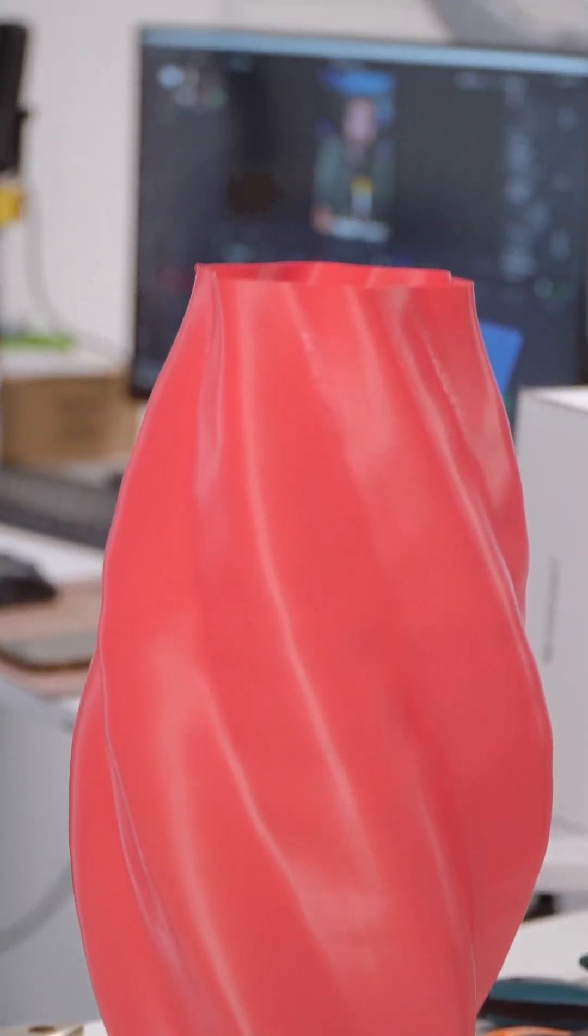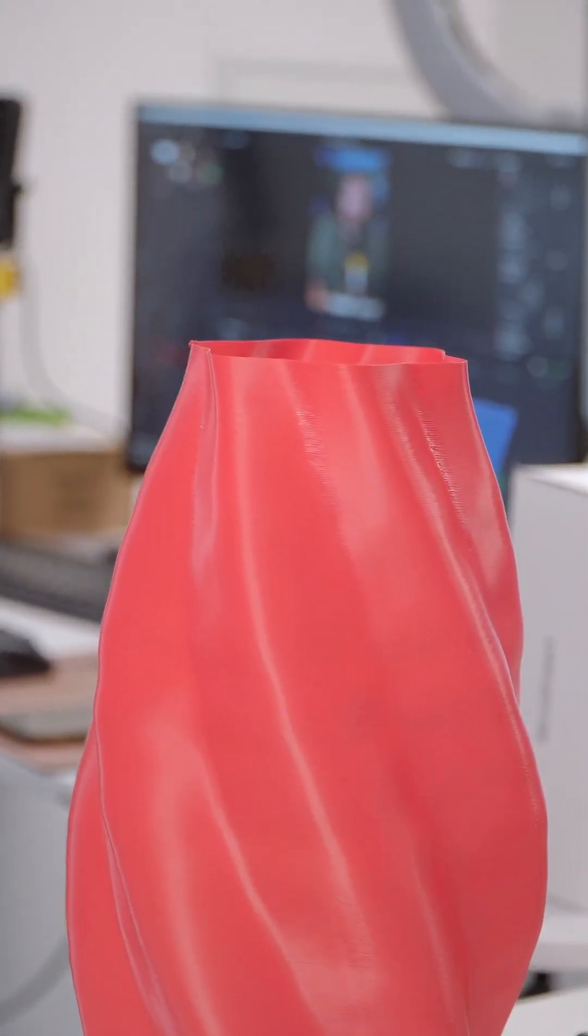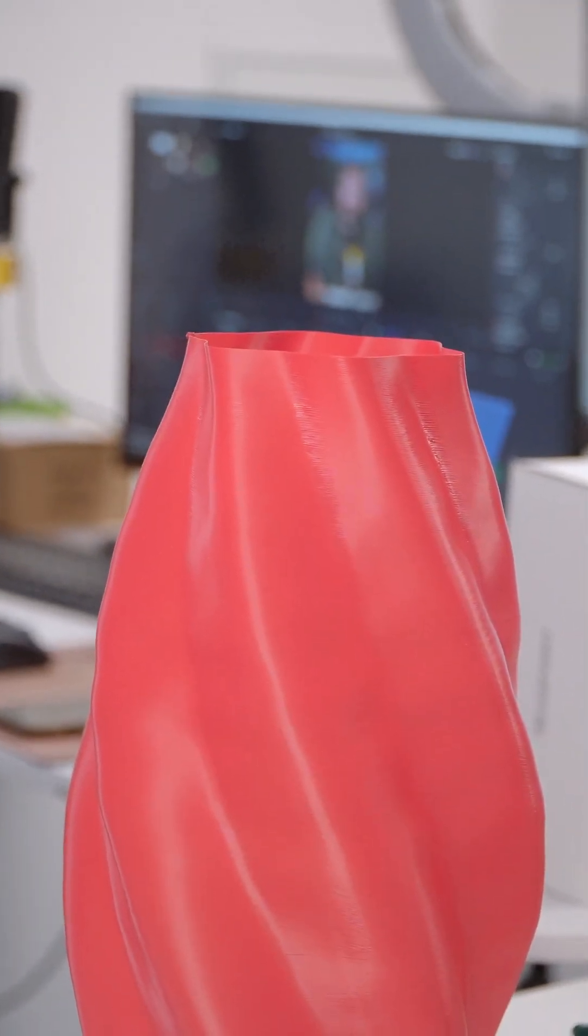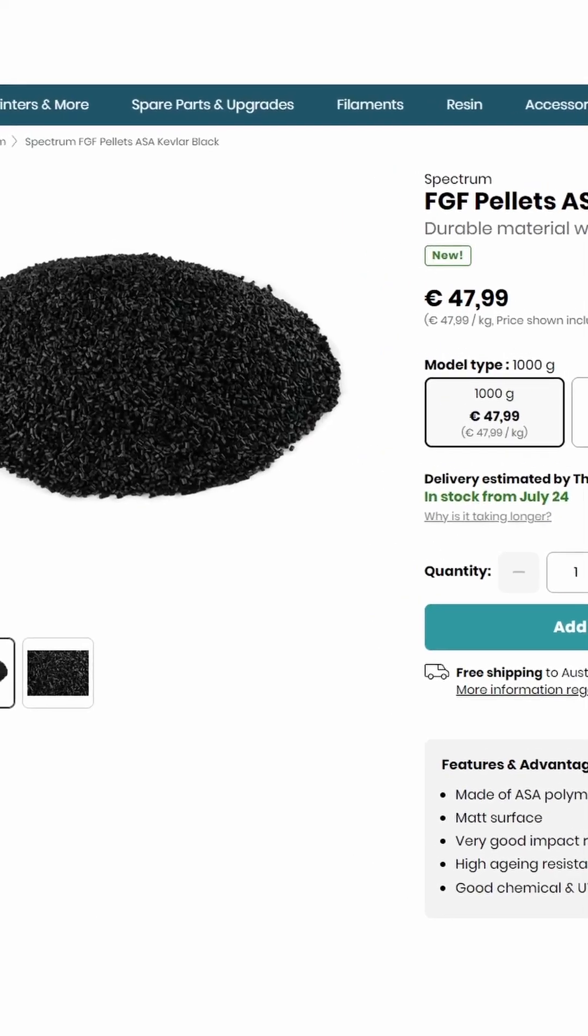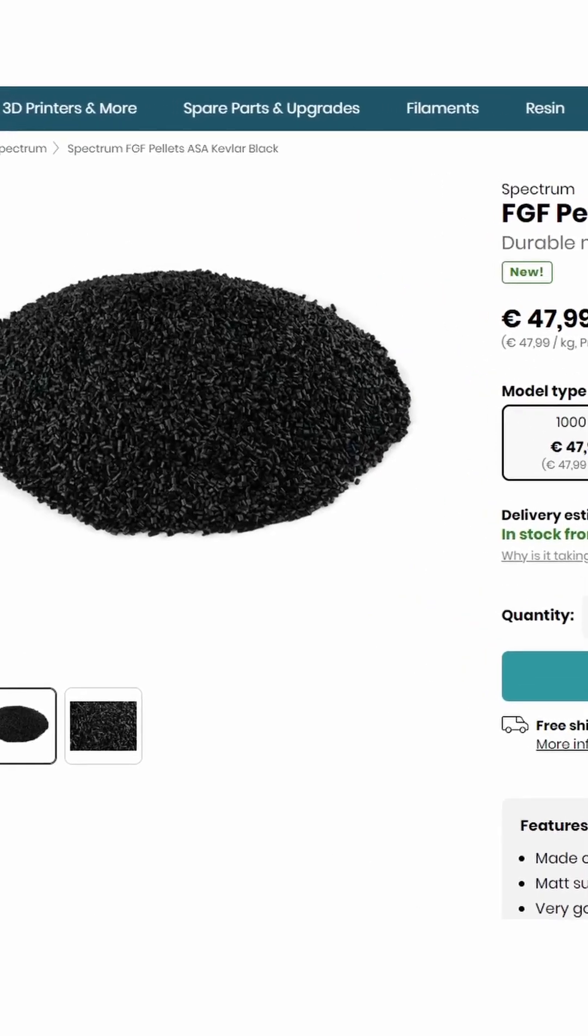Now this is our own 3D Jake ASA, but we have lots of varieties even with carbon fiber or even with Kevlar. We're even getting these in pellet form. Stay tuned for that.